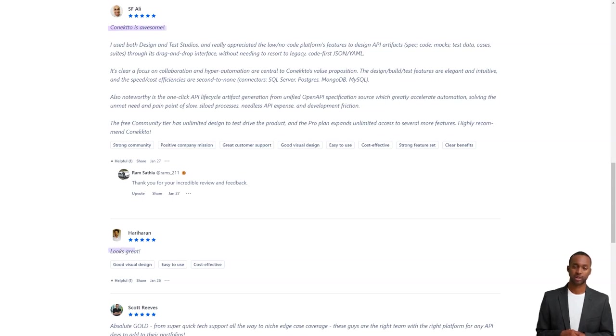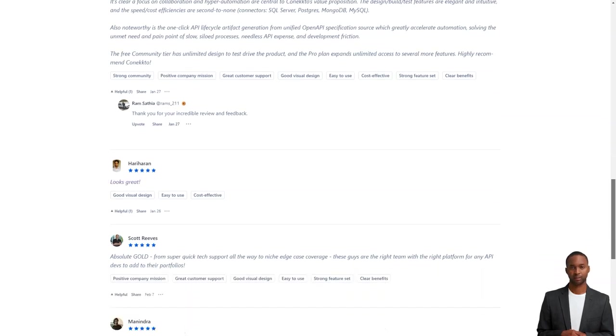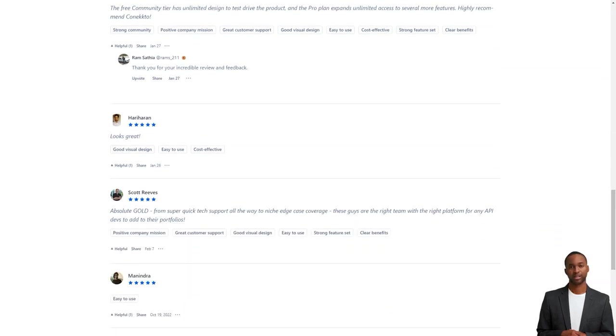So, if you're a product manager looking for an easy and efficient way to develop APIs, give Connecto a try.